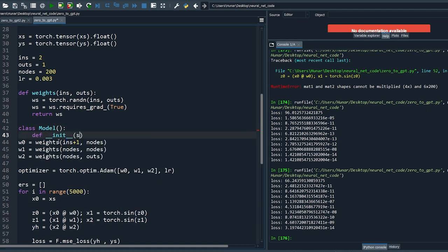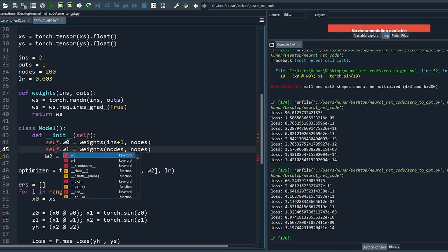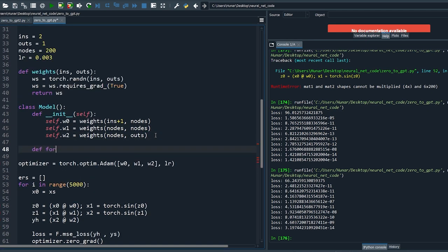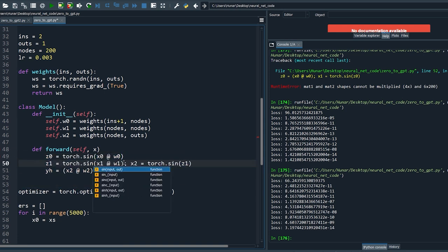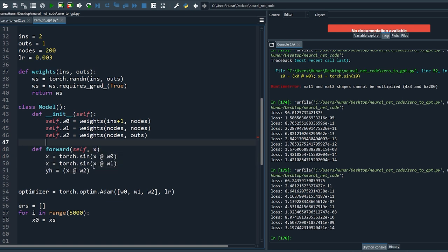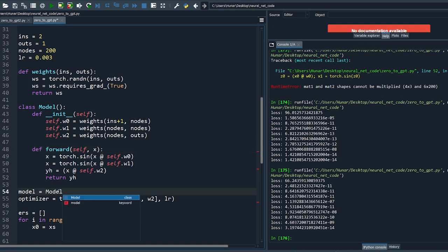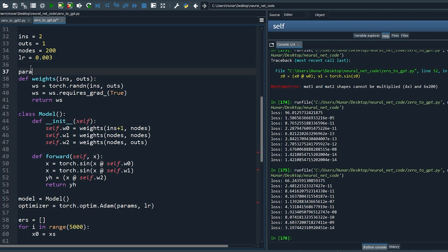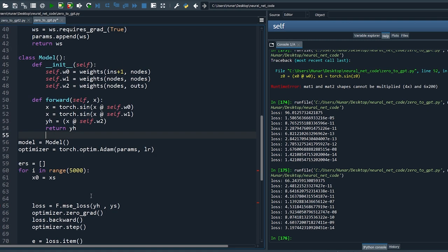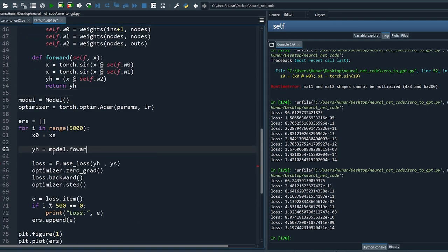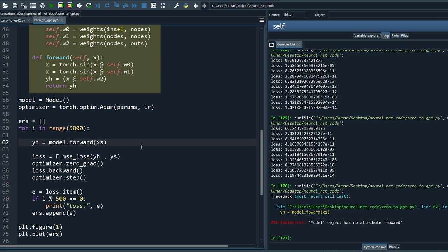In programming it's good practice to encapsulate commonly used parts into classes. Define a class called Model, move the weights into the class and add the self keyword. Define a forward function and move the forward pass to that function. We can simplify the variable names because the optimizer now takes care of all the tracking. Define the model, change the list of weights to params, define it as an empty list, then add the weights once they're generated. Now we can use the model here — it takes the inputs and spits out the output.